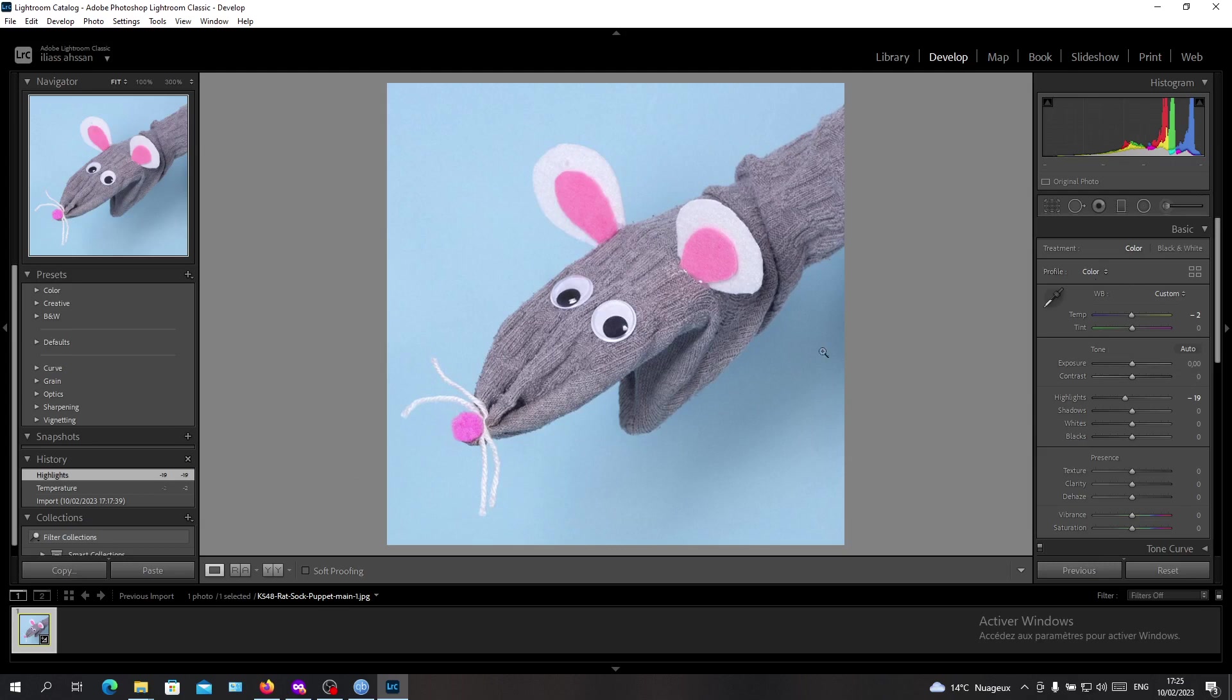We are going to recolor the background and make it white so that it will be removed. Basically, all you need to do is click on the adjustment brush.